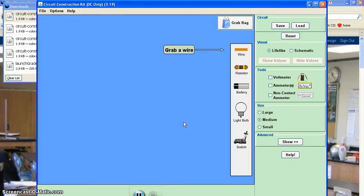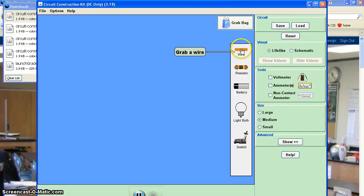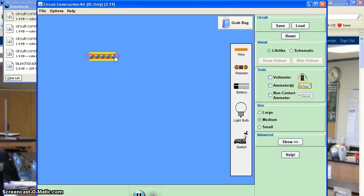And then, here's a simulation, and it's encouraging me to grab a wire. So I'm going to go ahead and do that. So I just click on that, and I can drag it out on the page.